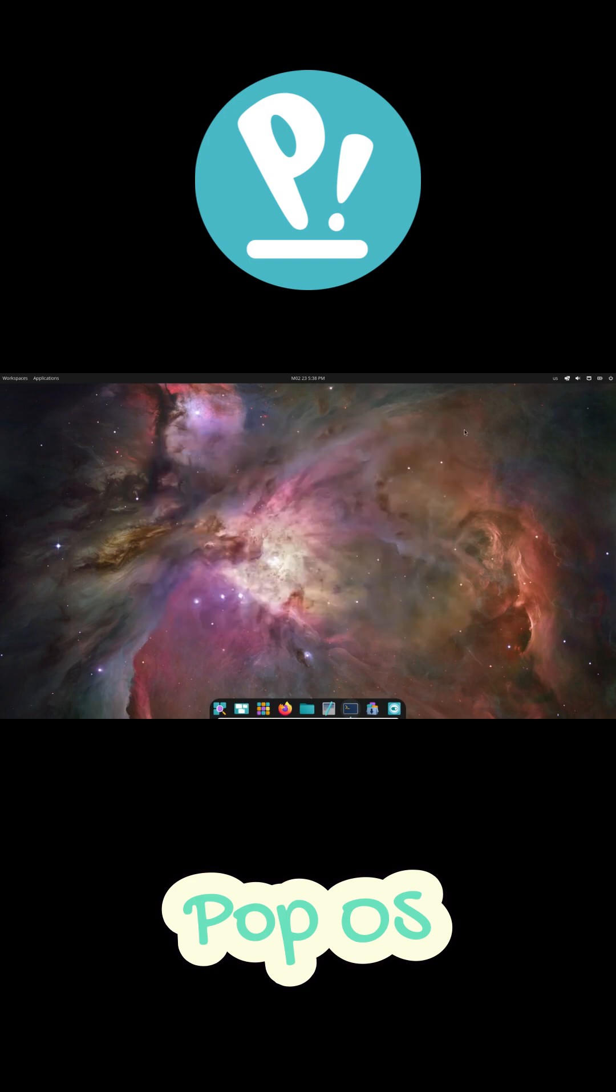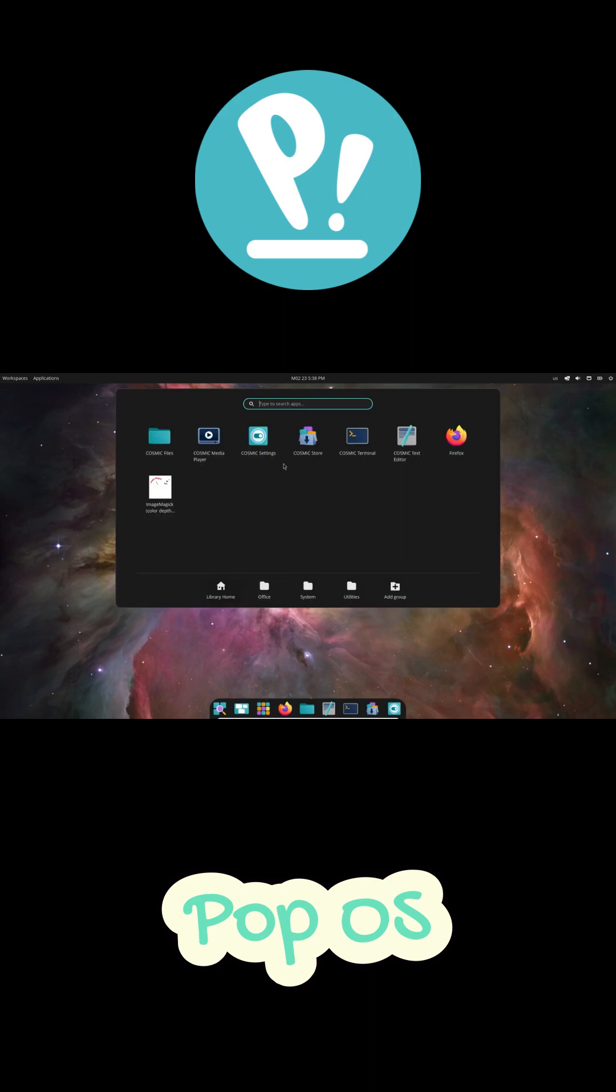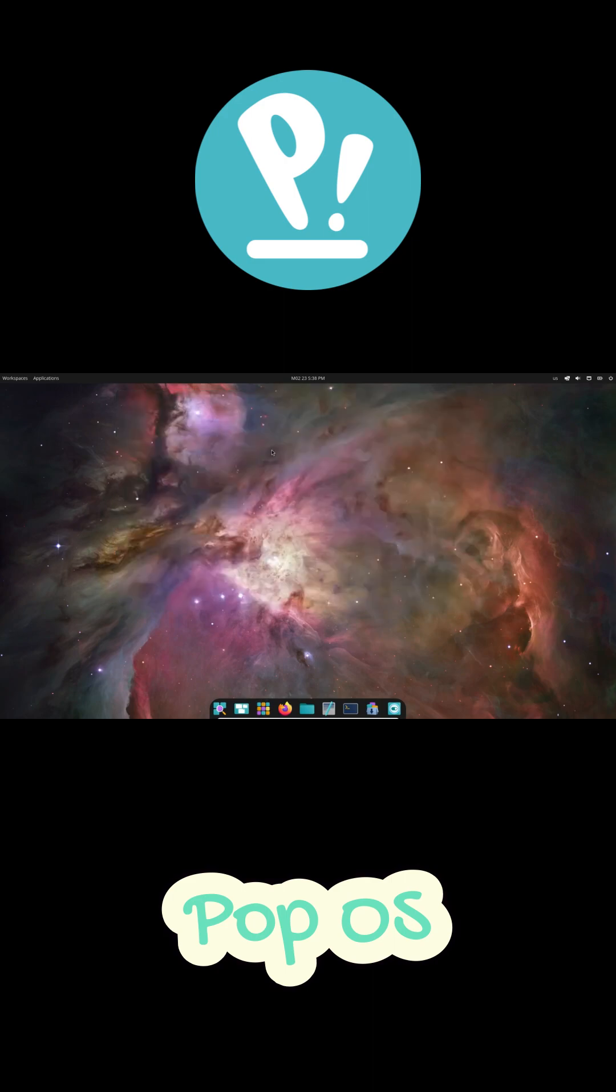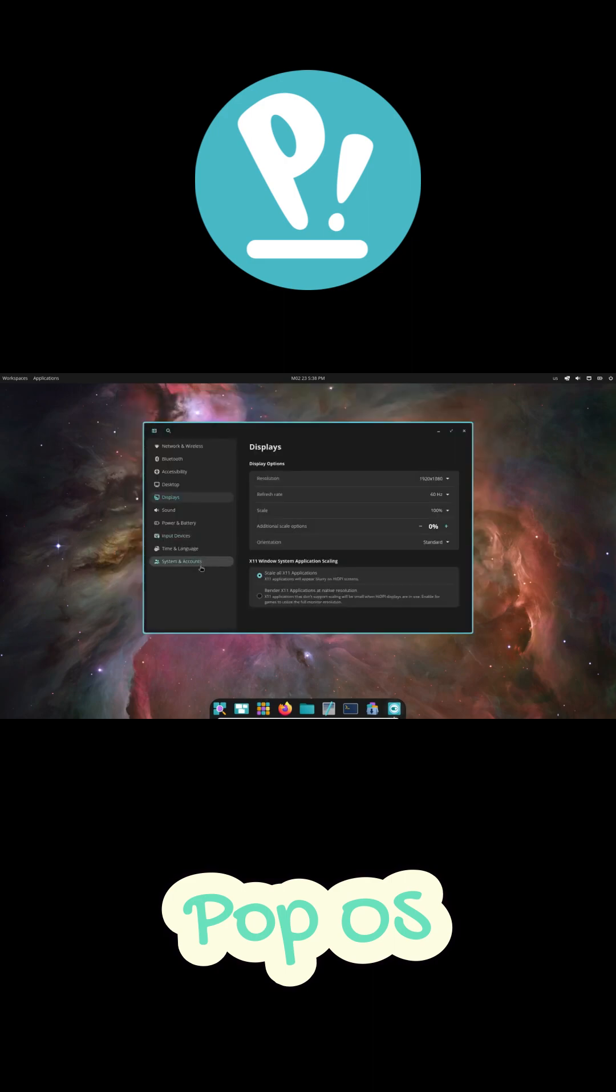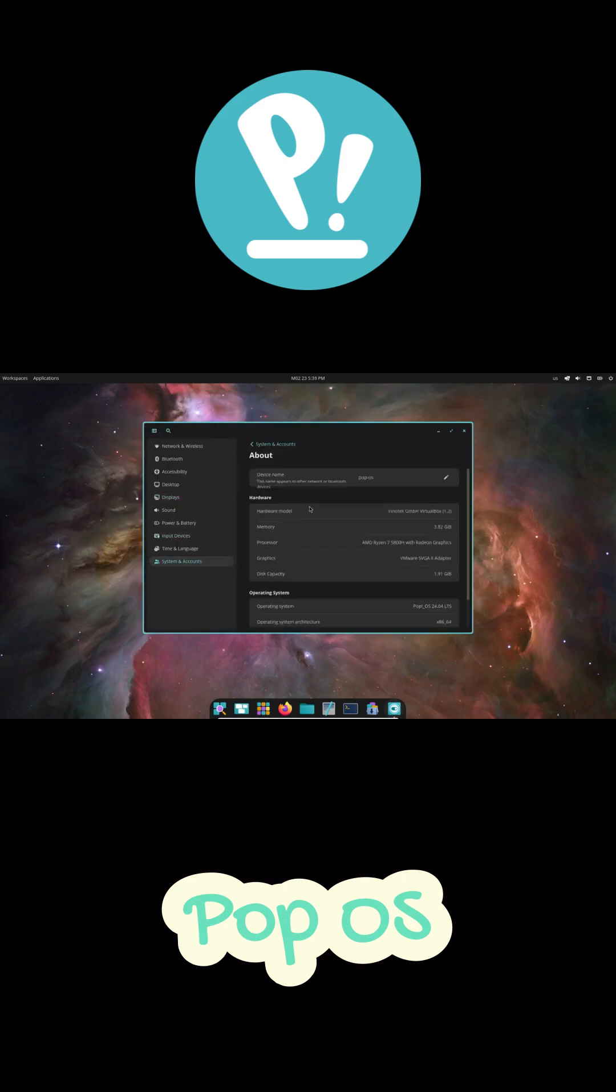What if there was a Linux distro that just did all of that for you so you can focus on actually coding? Well, there is, and it's called PopOS.